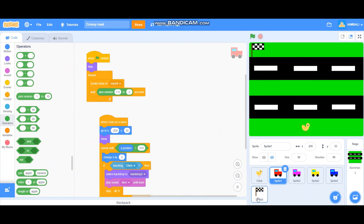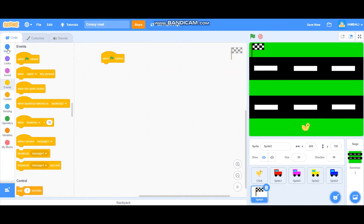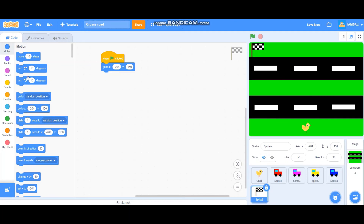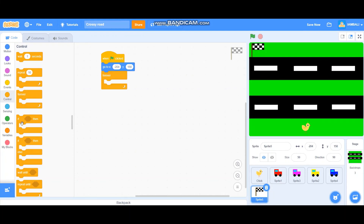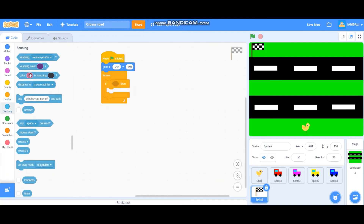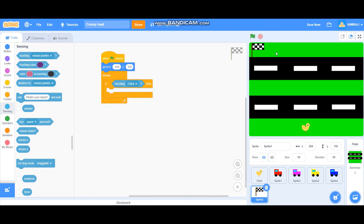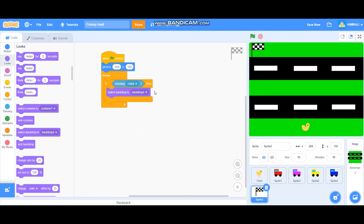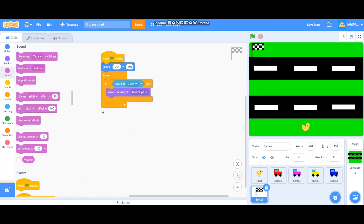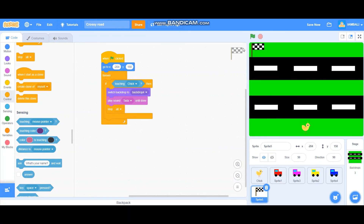Now let's program the finish flag. The whole game will go to its position. If the flag is touching the chicken — meaning the chicken has walked all the way to the flag — it will switch the backdrop to the 'you win' backdrop, play the tada sound until done, and then stop all.